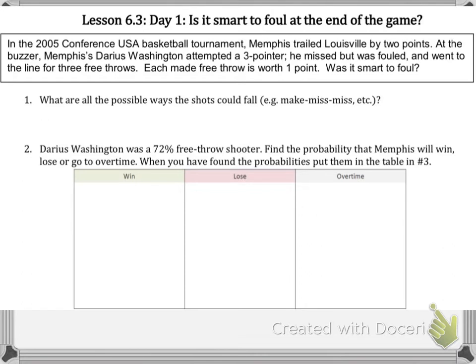In the 2005 Conference USA Basketball Tournament, Memphis trailed Louisville by two points. At the buzzer, Memphis' Darius Washington attempted a three-pointer. He missed, but he was fouled and went to the line for three free throws because it was a three-pointer. Each made free throw is worth one point, and the question is: was it smart to foul?